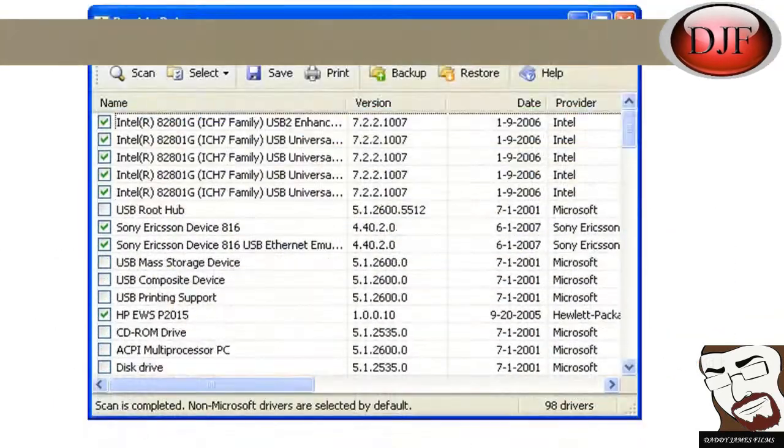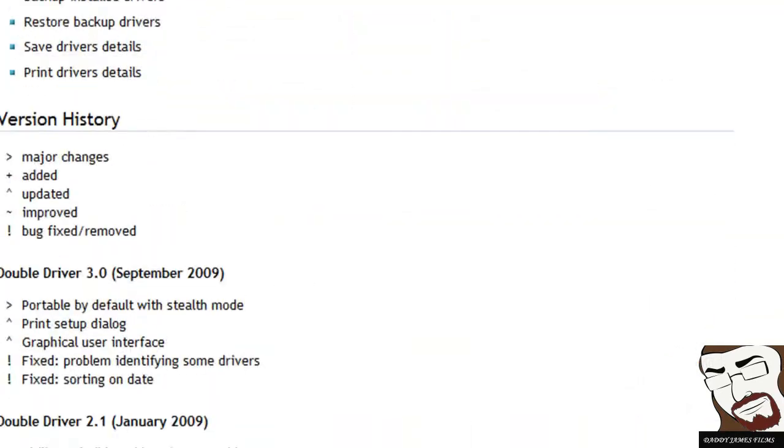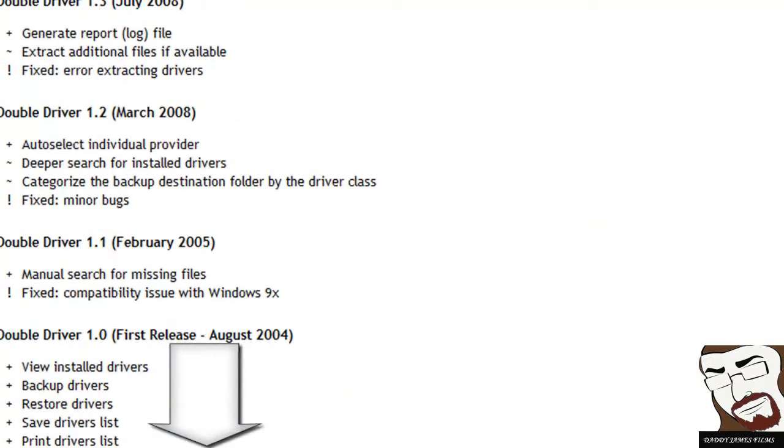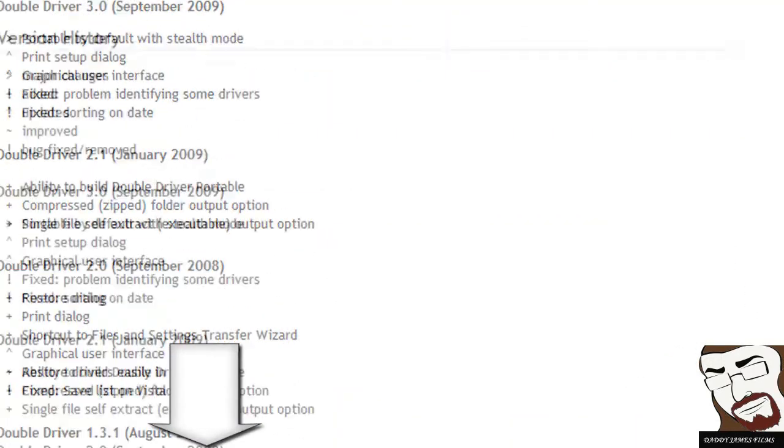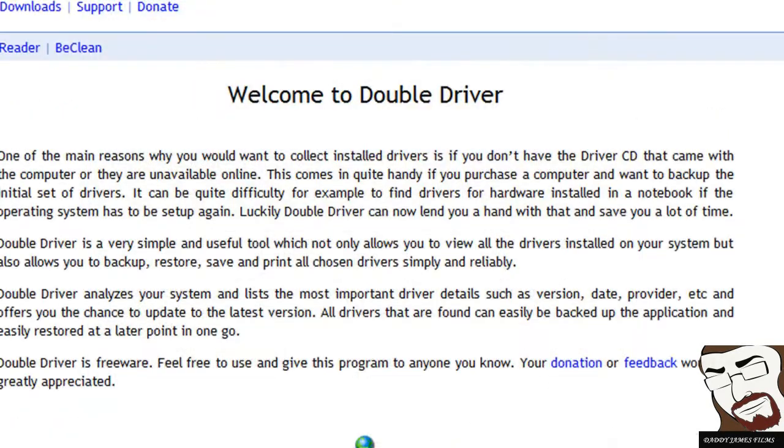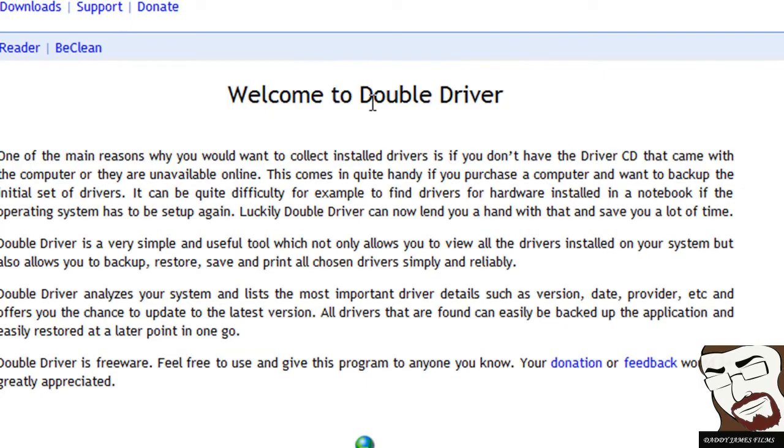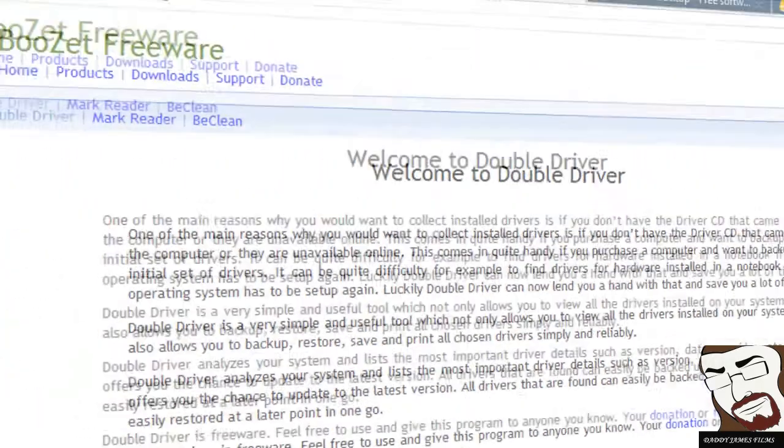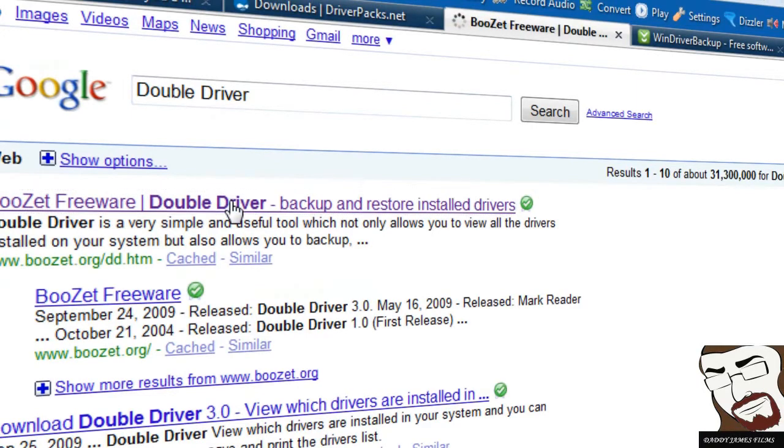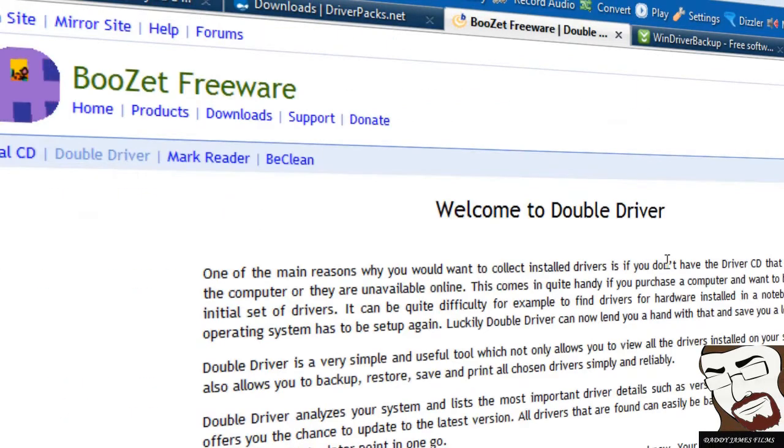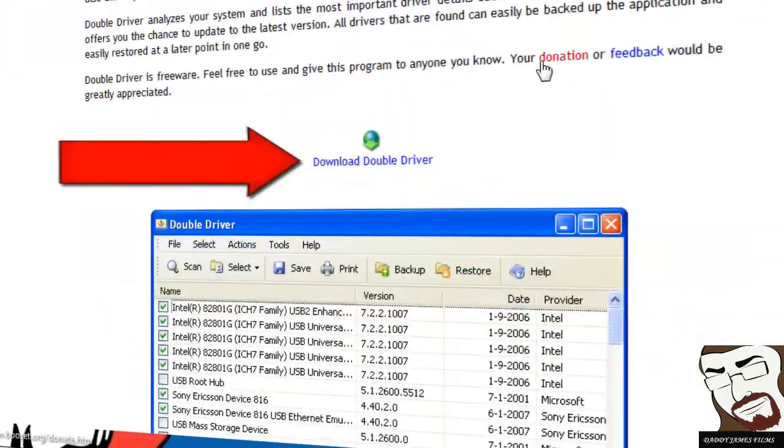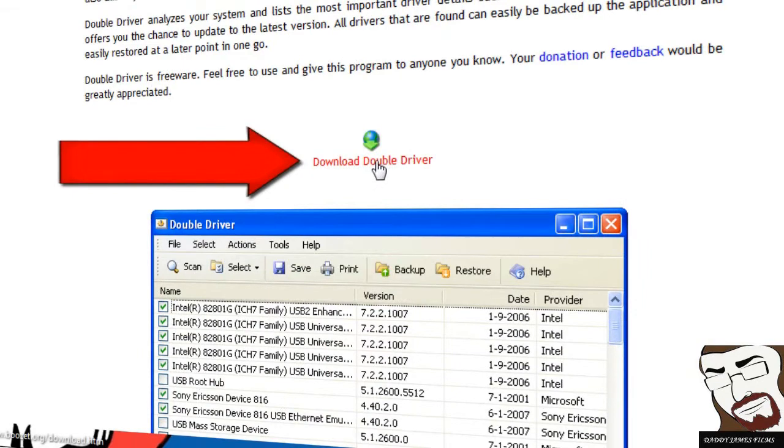Double Driver is a pretty good program. I'll have the links to these programs over in the description, which now with the new YouTube format, there will be under the video. But anyhow, let's say if you don't want to go to the link that I have, because basically it'll be a direct download link. All you have to do is just go to Google and just type in Double Driver and then pick on the first one.